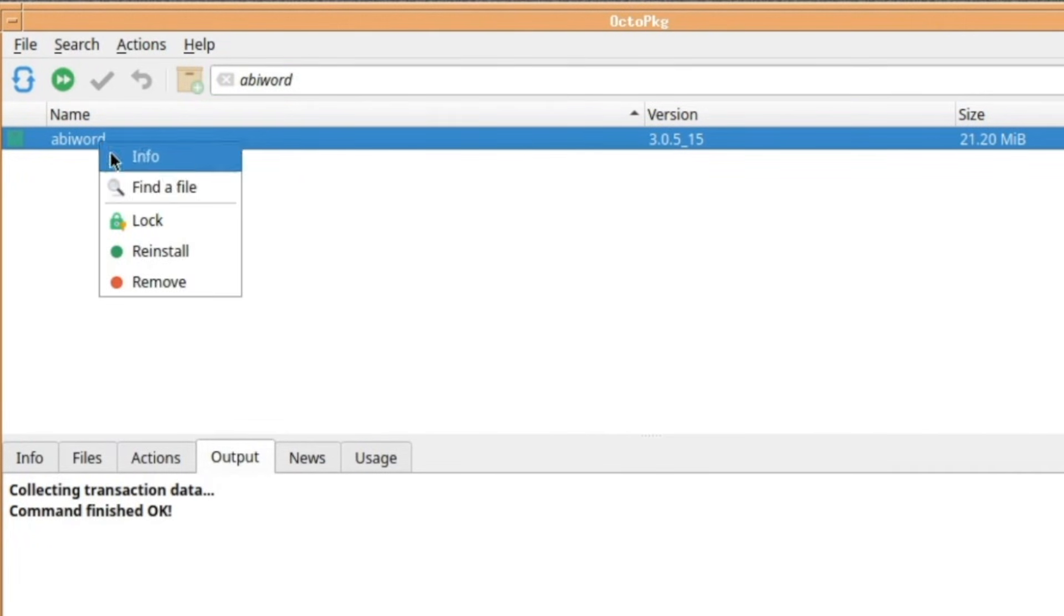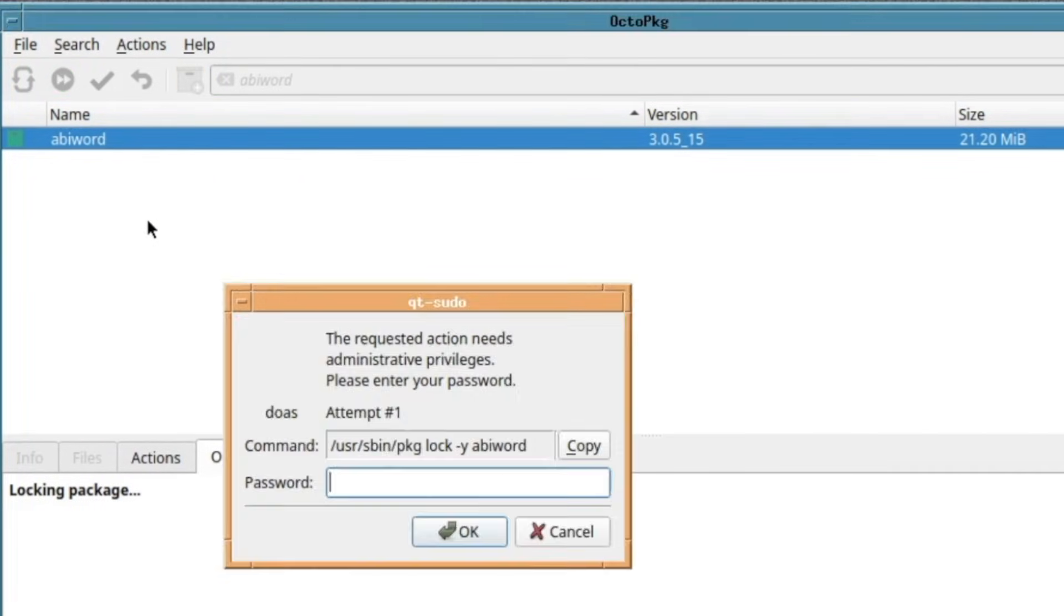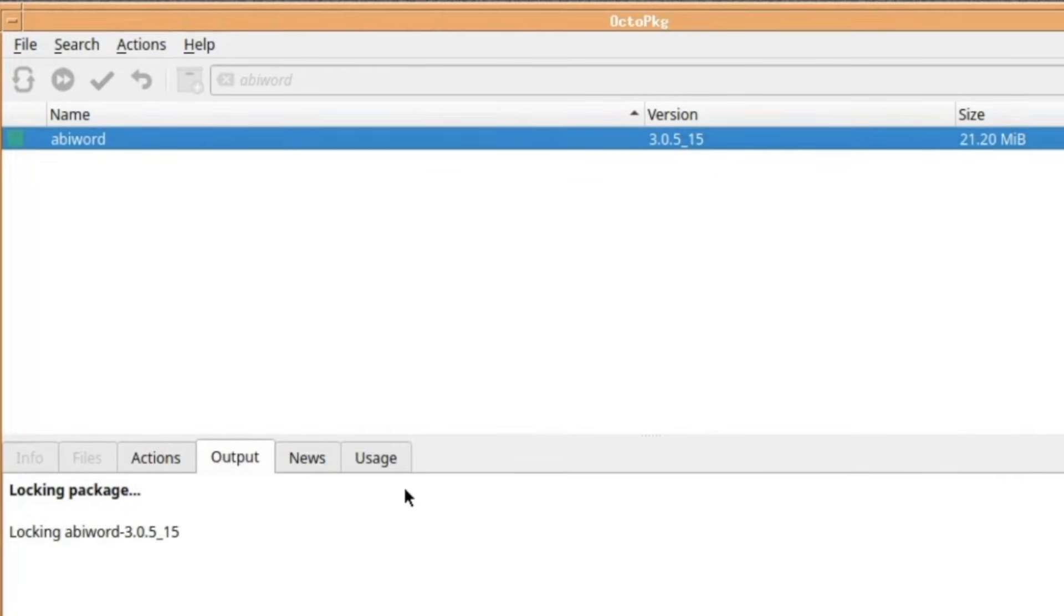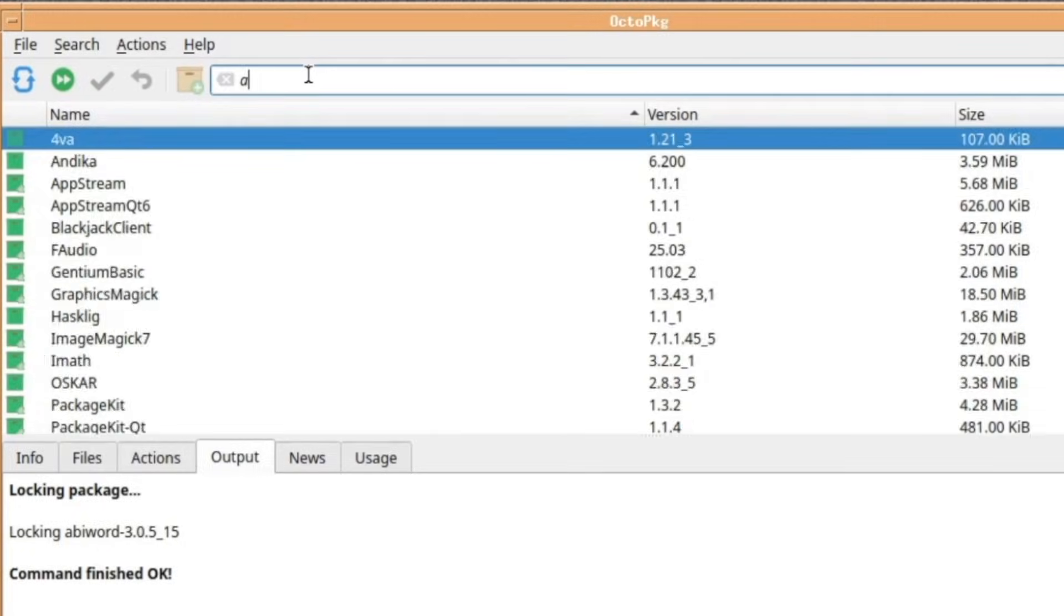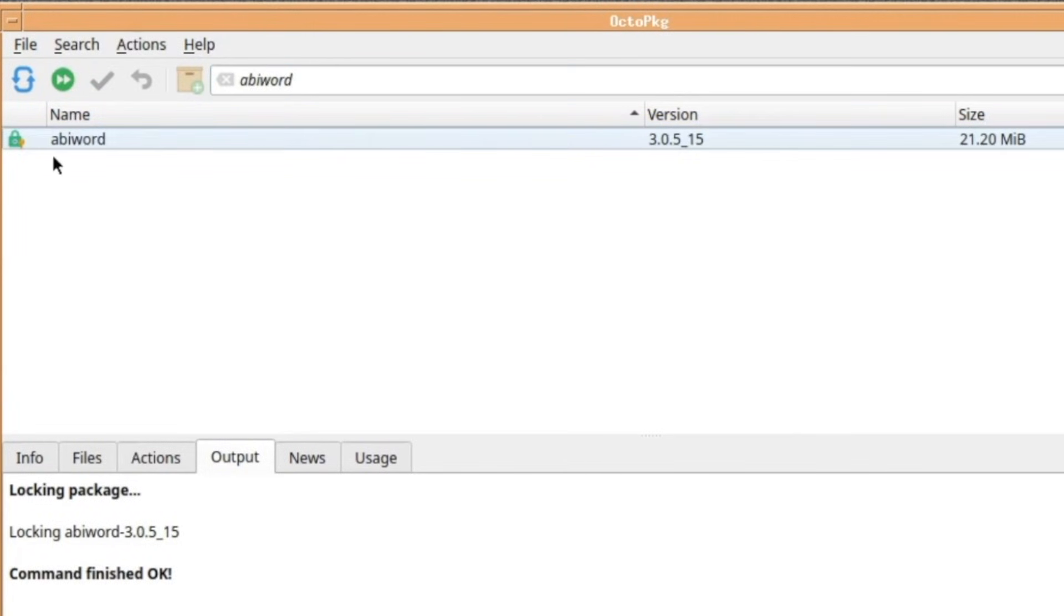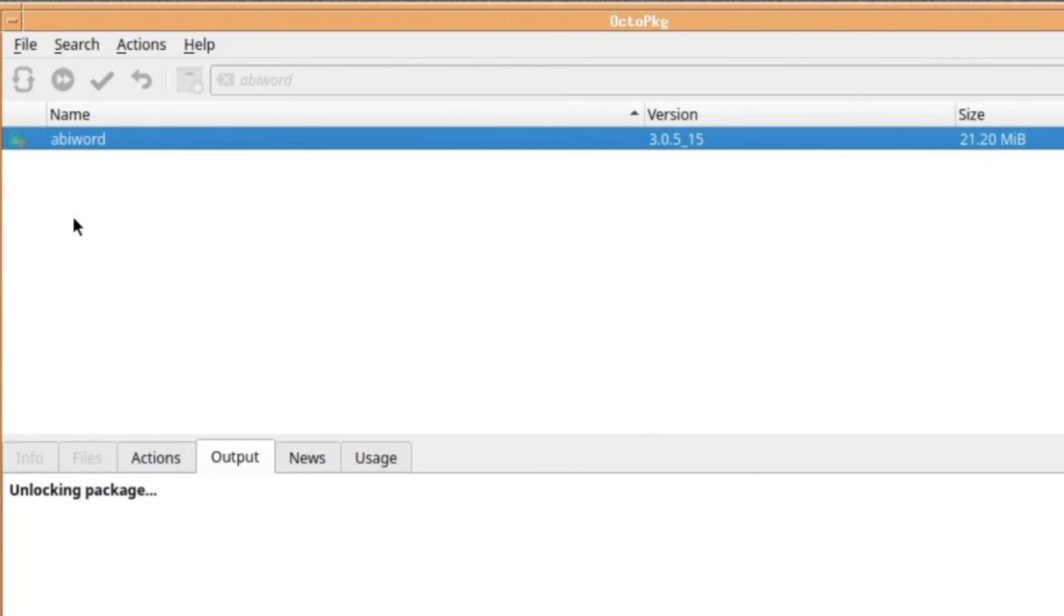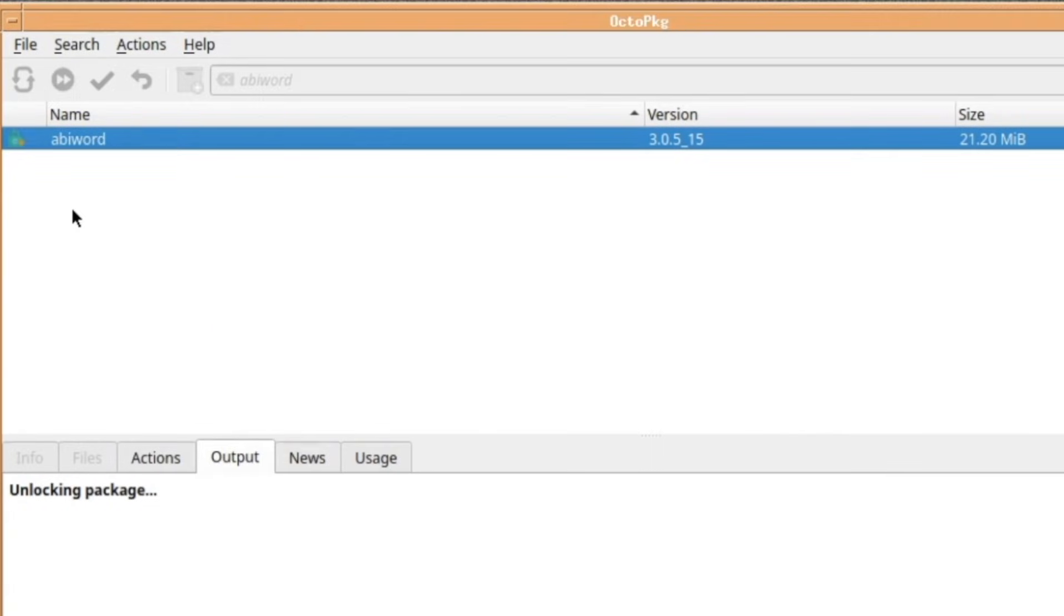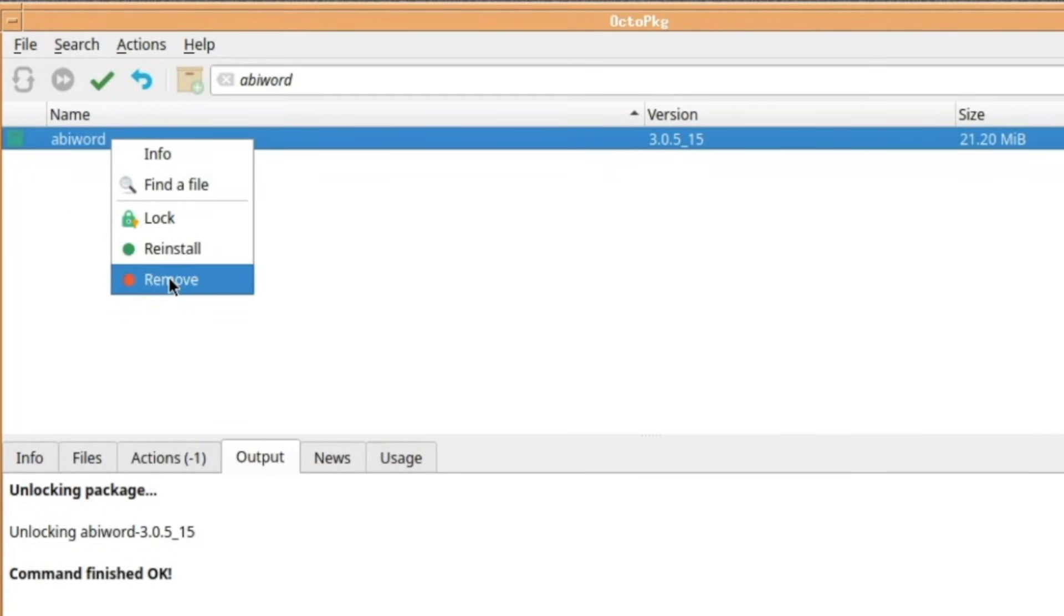AbiWord explicitly will come up with AbiWord. AbiWord, you can lock your install package in case you don't want to upgrade it, and you don't want to accidentally uninstall it. So, it's locked. You type in AbiWord again, and there's a little symbol next to it, and it tells you it's locked. And you can unlock it again, obviously.